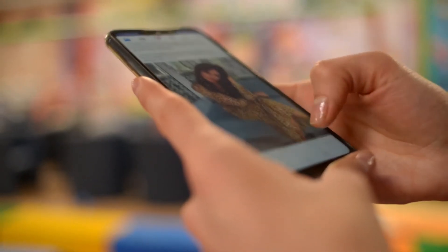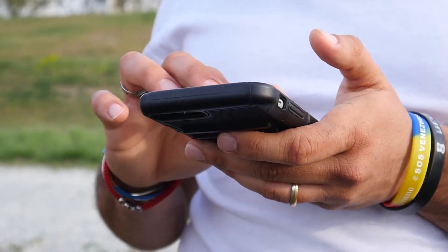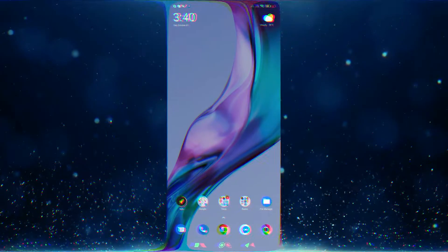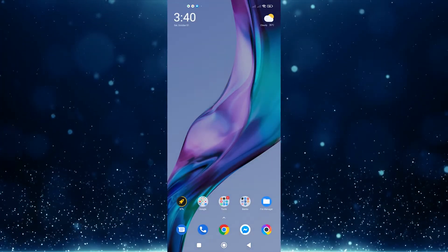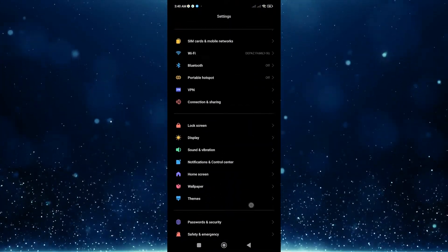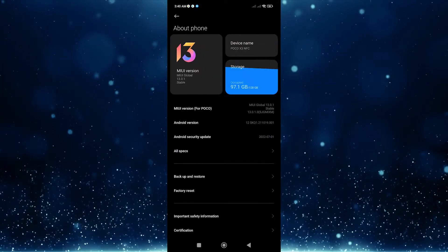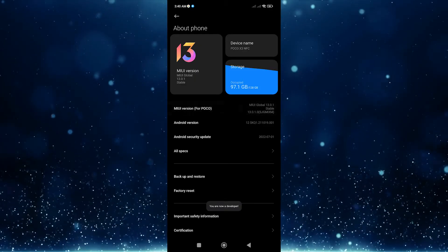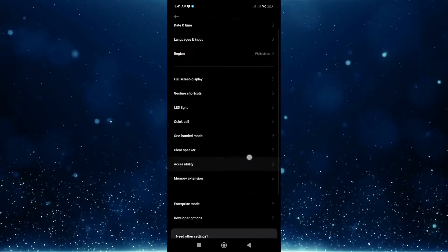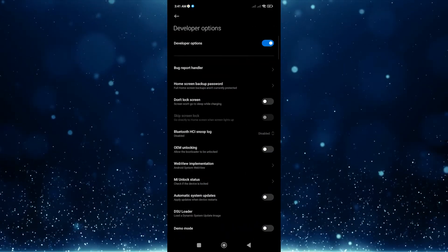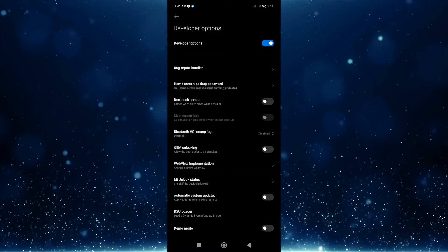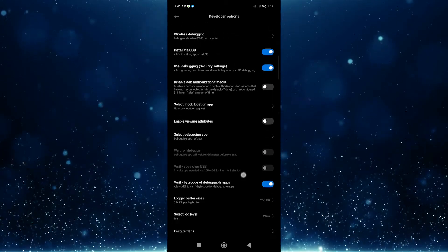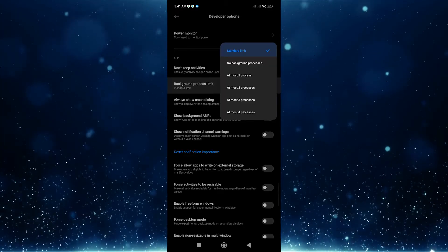Next, update the background process limit. Some Android users fixed the error by enabling developer options and changing the background process limit to Standard Limit. First, make sure developer options are turned on: open Settings, select About Phone, select Software Information, then tap on Build Number seven times. You may need to enter your PIN or password. Once developer options are enabled, open Settings, tap Developer Options, scroll down and tap Background Process Limit, then select Standard Limit.